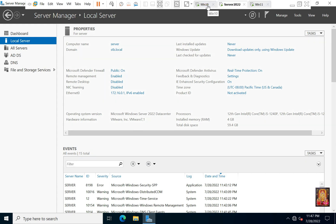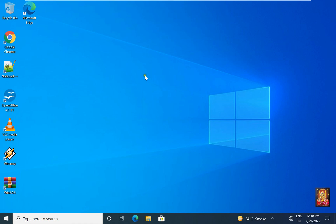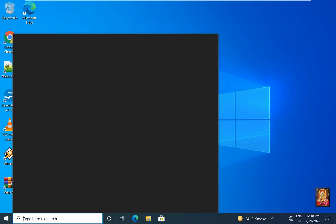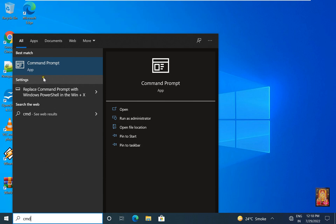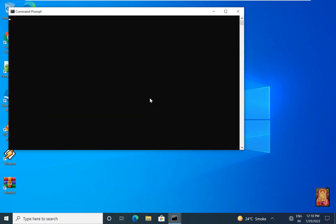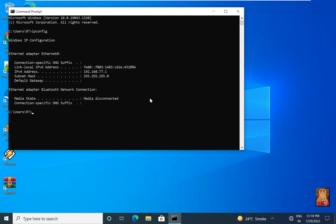This is our Windows 10 and Windows 11 virtual machine. This is our Windows 10 machine. Go to command prompt and type ipconfig, then press enter. As you can see, our Windows 10 machine IP address is 192.168.77.1 and subnet mask is default of class C.